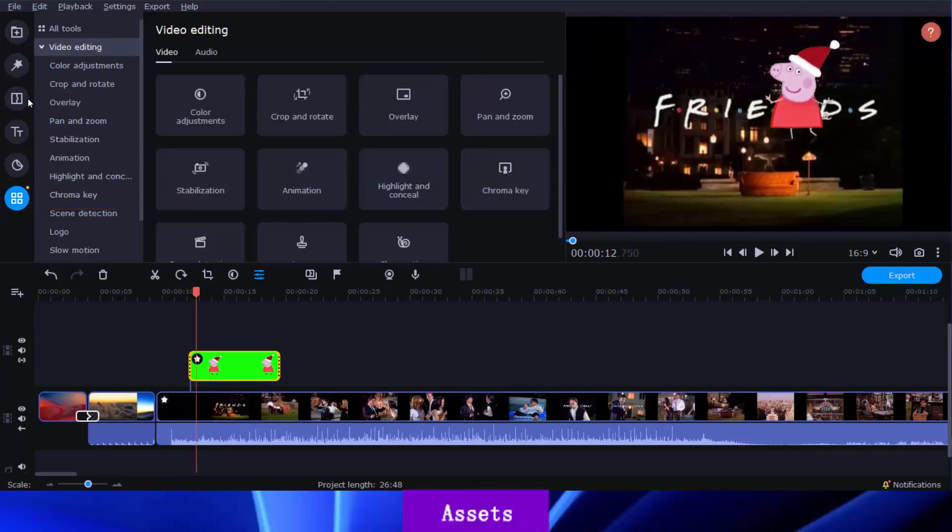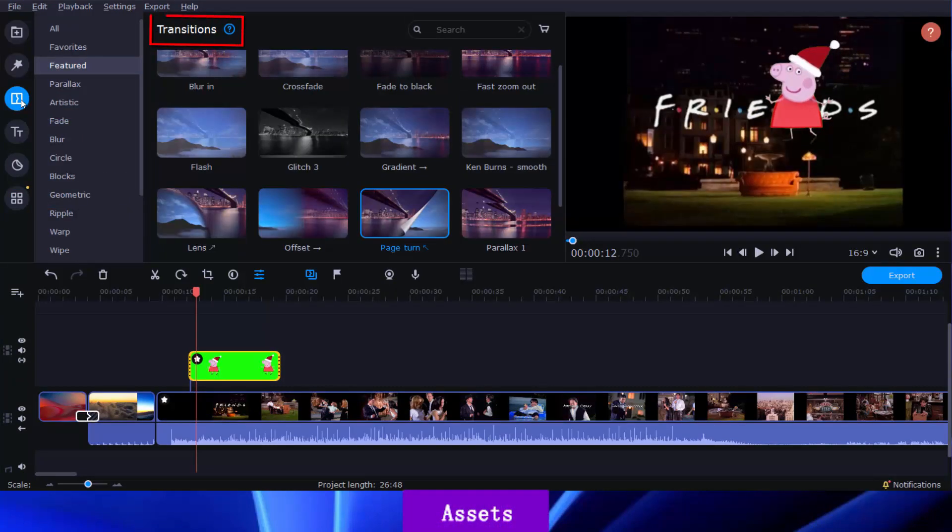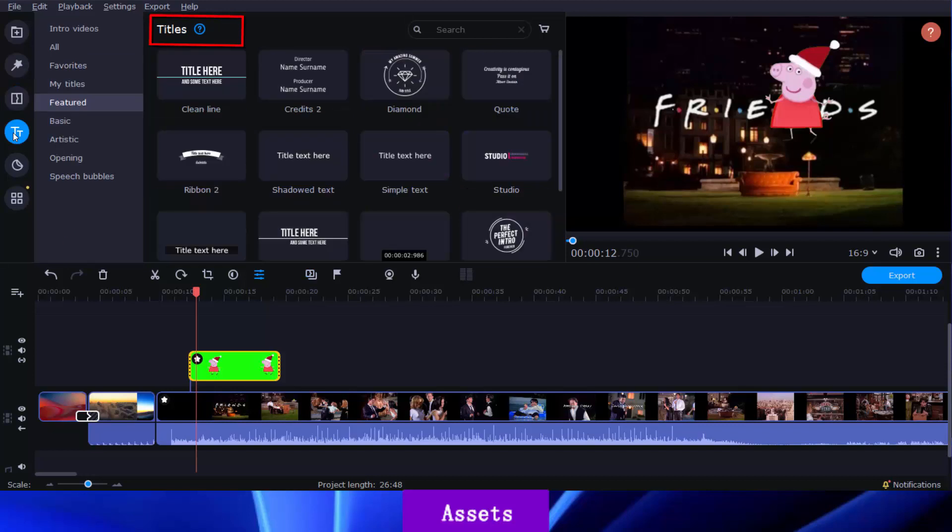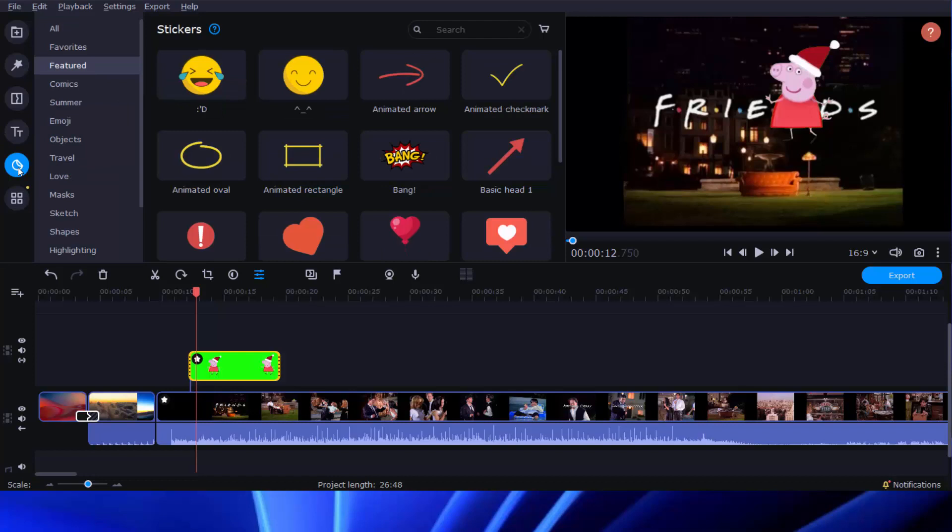More than 100 transitions and 50 titles are provided by Movavi Video Editor, and that's so much more than iMovie's built-in assets. There are also other practical features like pan and zoom, stickers, highlight and conceal, slow motion, speed change, and so on.